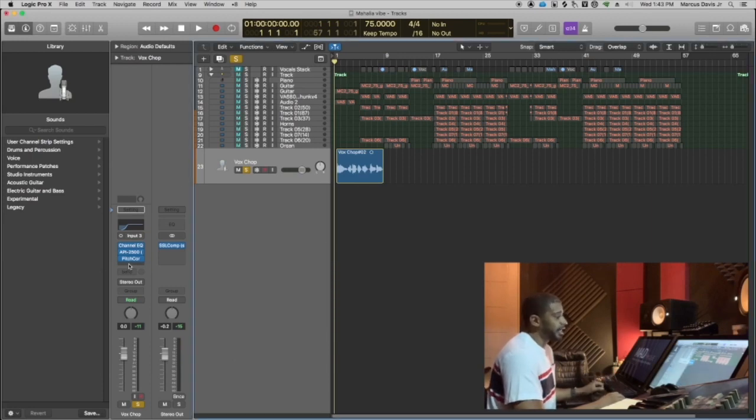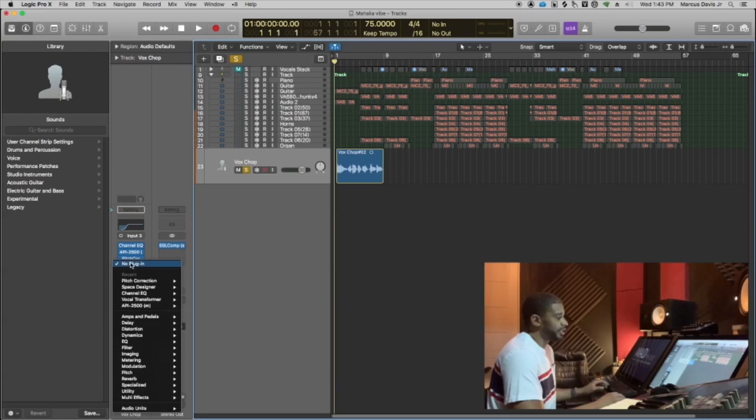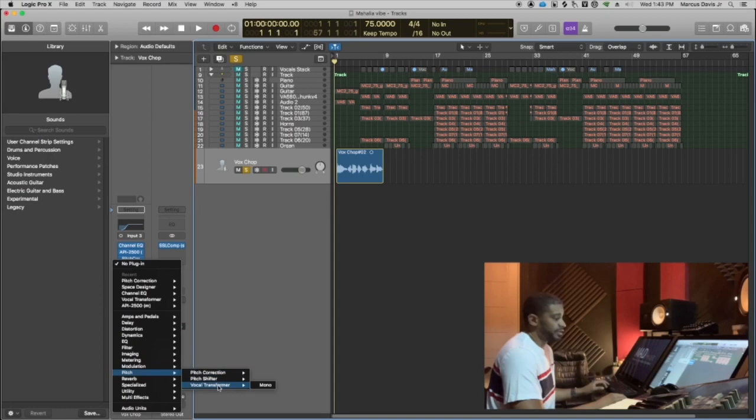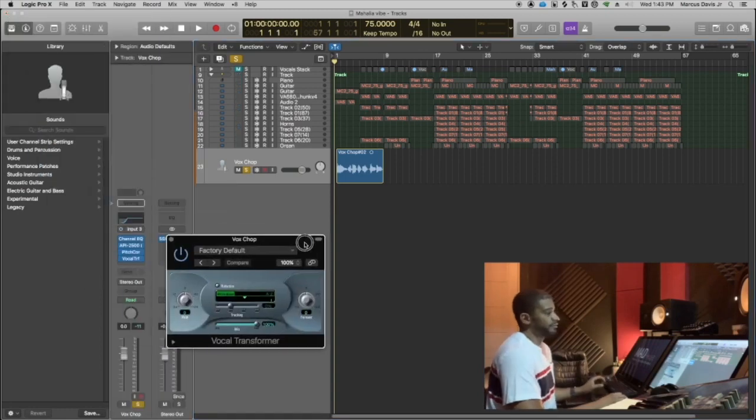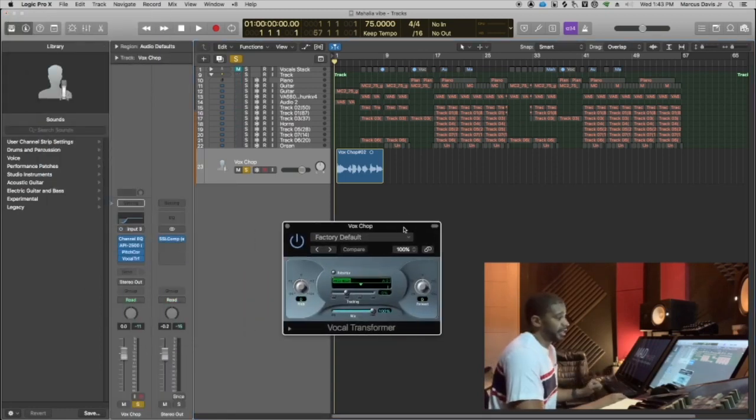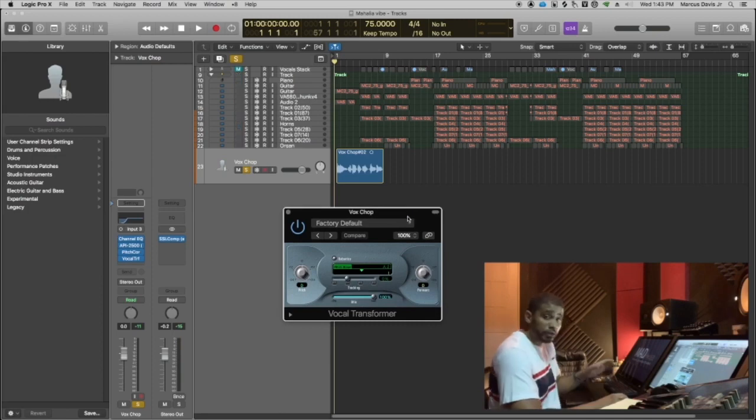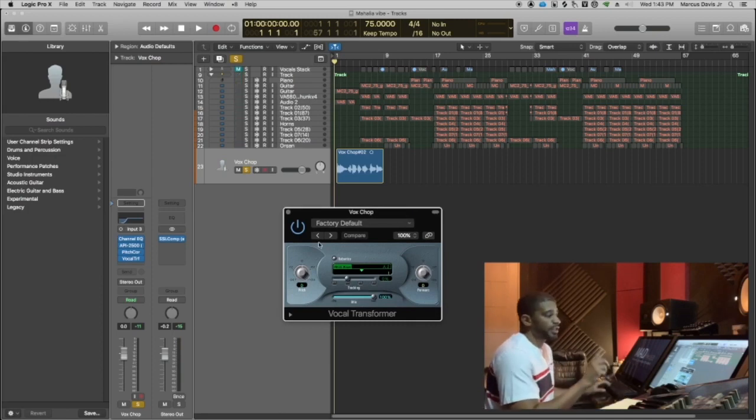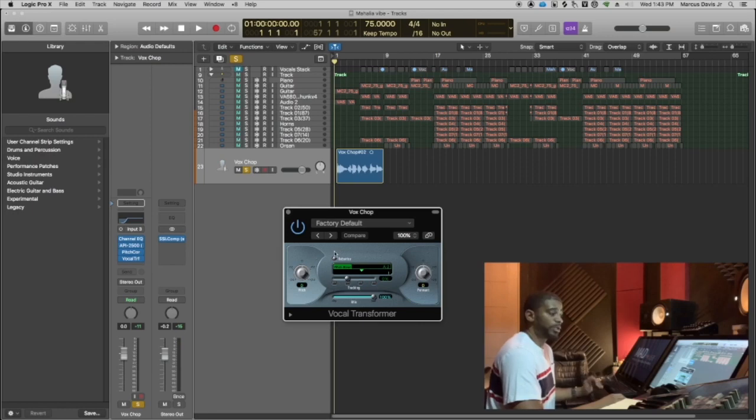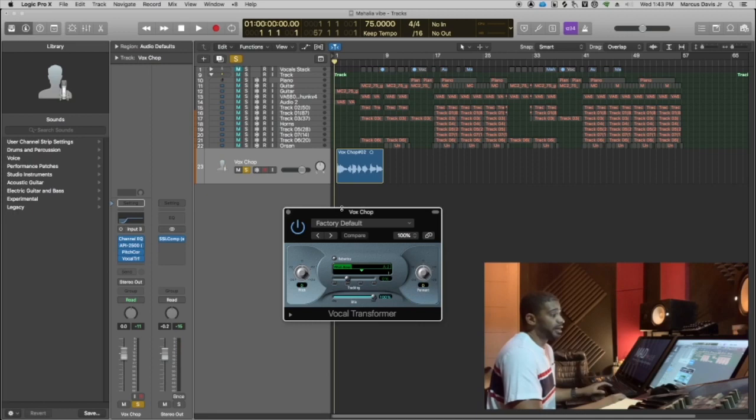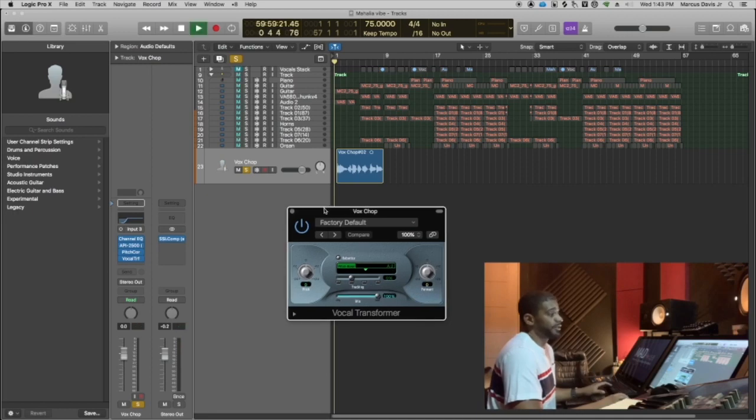The next thing I'm probably going to do here is use a vocal transformer. Right in the same area of pitch, you'll go down, you'll see vocal transformer. For those of you that are familiar with some of the sound toy stuff, like a little altar boy, this is kind of similar. It allows me to, like, transpose the pitch up or down. Also, the formant, which is the tone of the vocal. So, for instance...